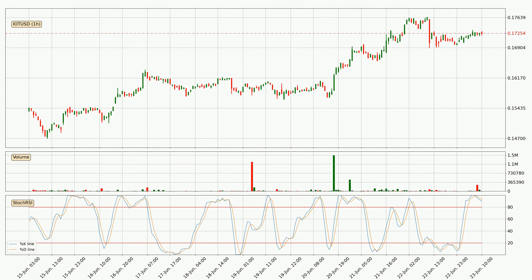Moving to the hourly stochastic RSI, both the %K and %D lines are located in the higher region. This means that the price is high due to overbuying and a change in the trend, or at least some kind of consolidation, can be expected. The K line is currently located below the D line, meaning that there is a downwards trend.